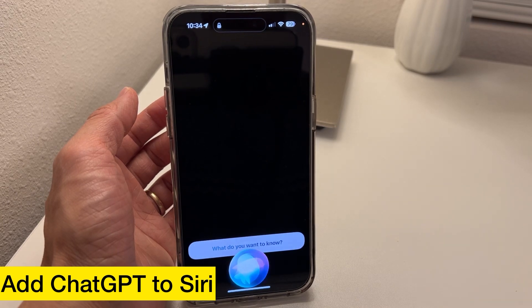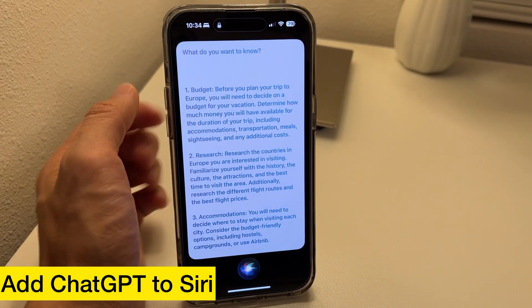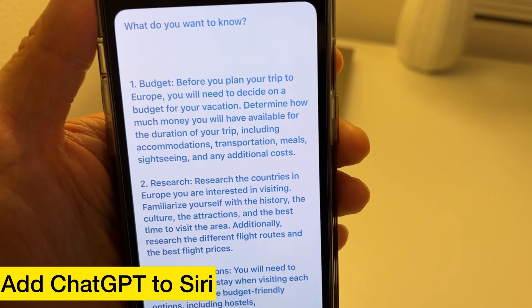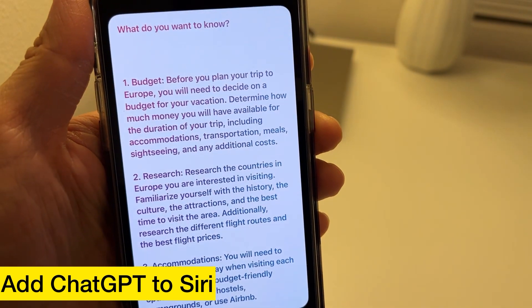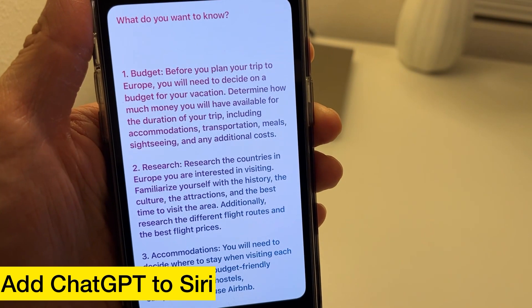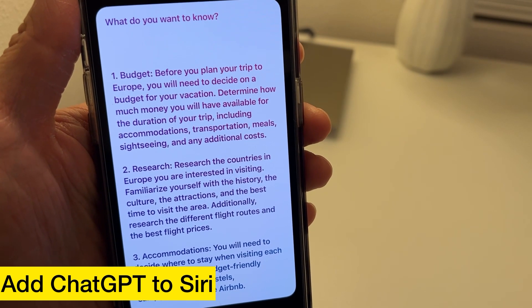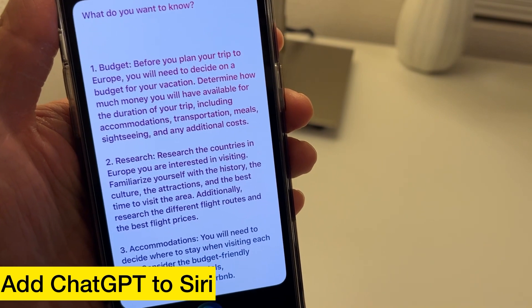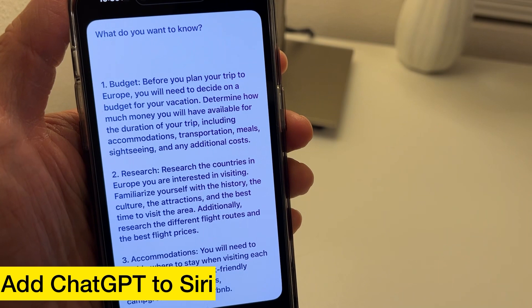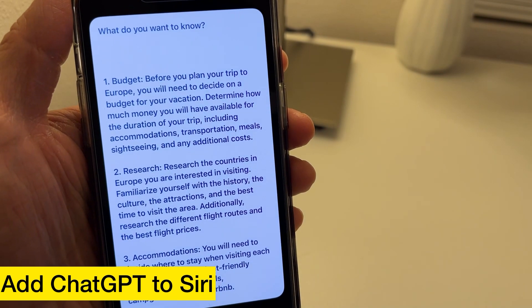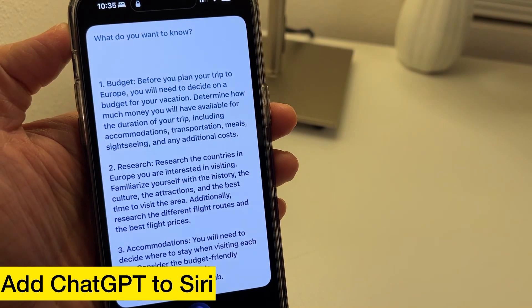Write me a vacation plan to Europe. 1. Budget: Before you plan your trip to Europe, decide on a budget. Determine how much money you have available for accommodations, transportation, meals, sightseeing, and additional costs. 2. Research: Research the countries in Europe you're interested in visiting. Familiarize yourself with the history, culture, attractions, and best time to visit. Also research different flight routes and best flight prices.